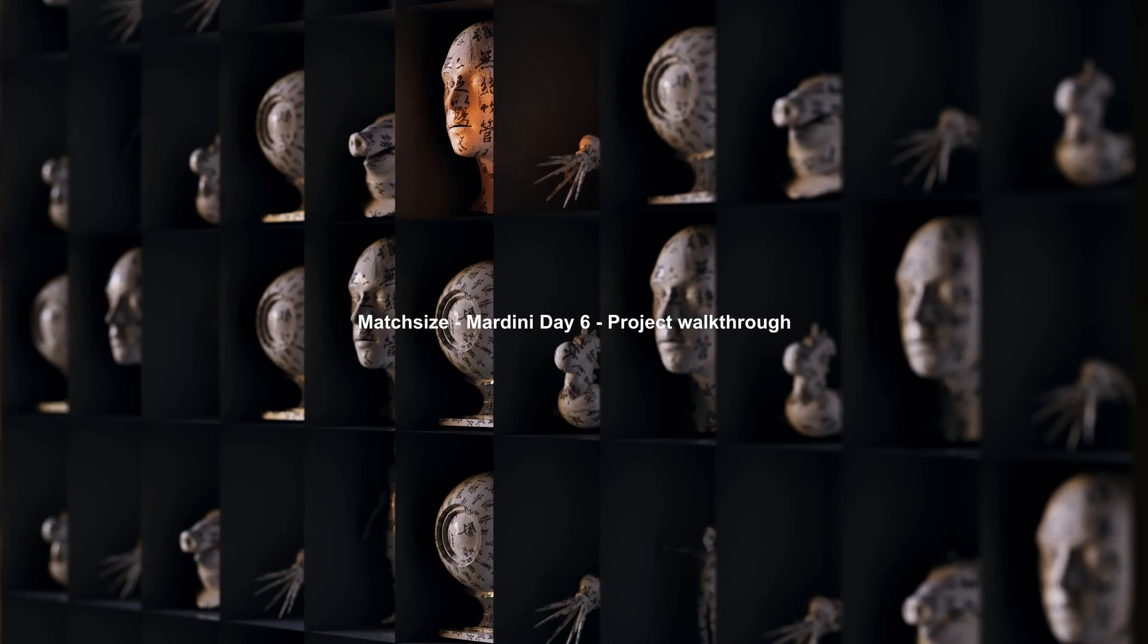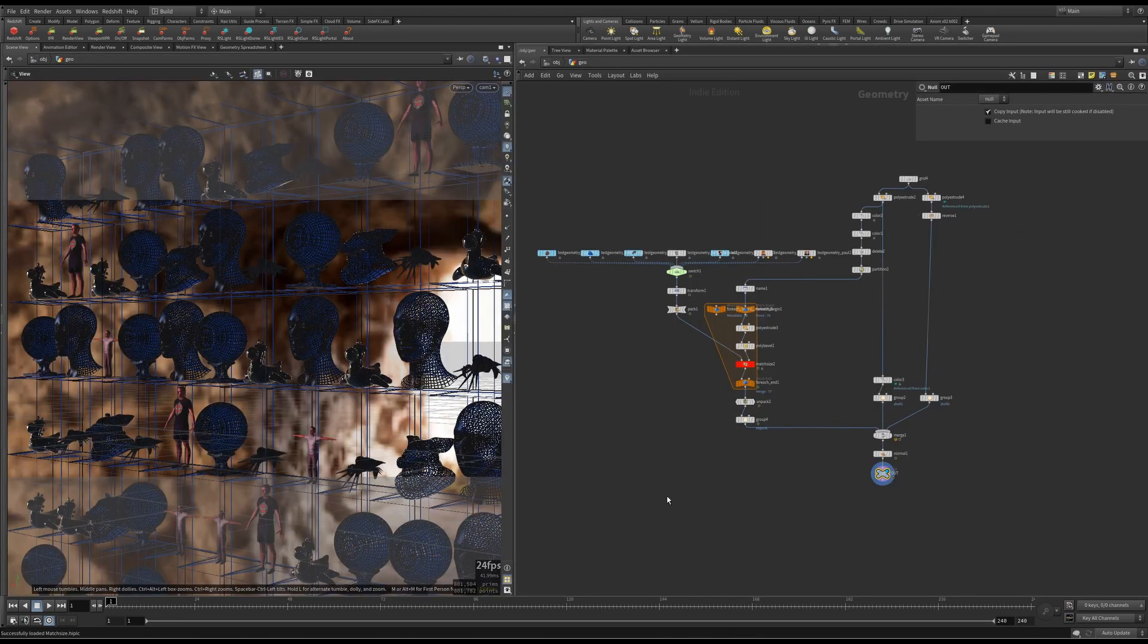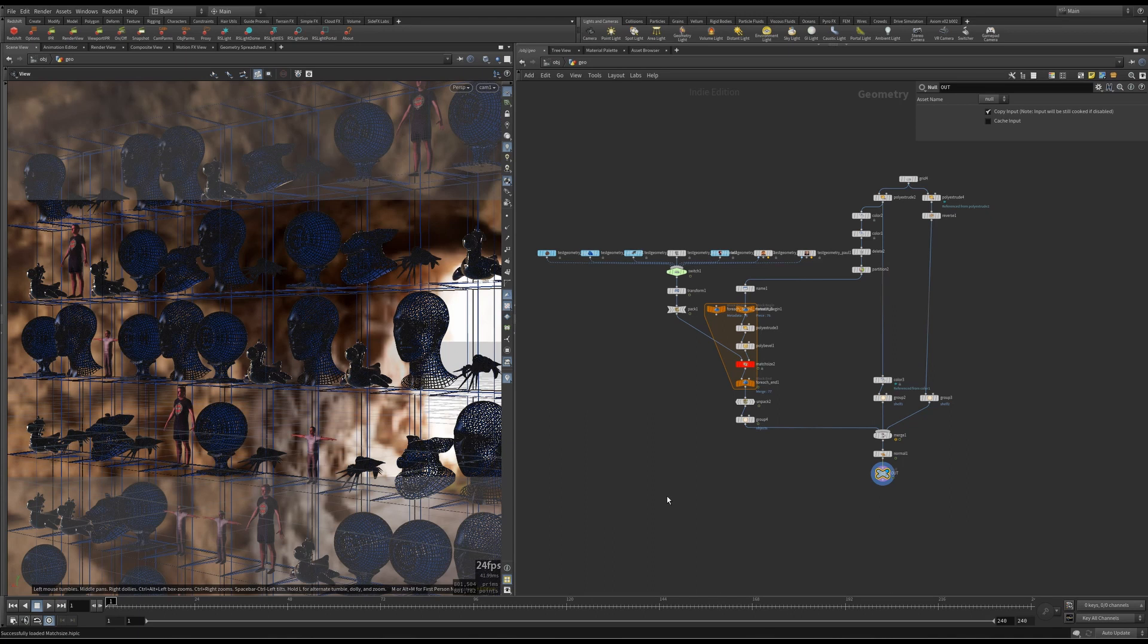Hey, what's up guys? This is Krishna here. Welcome to this project walkthrough of Side Effects daily challenge Mardini 2022 day 6 match size project file. That was a mouthful title. But anyway, I thought I'd share it because I have a nice little trick I used in this one.